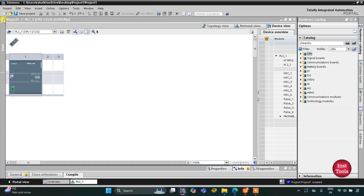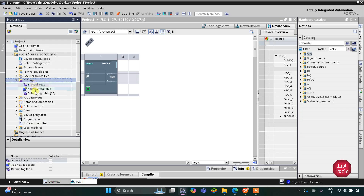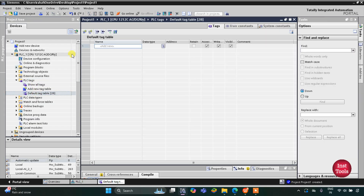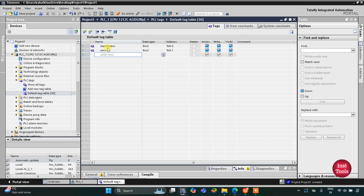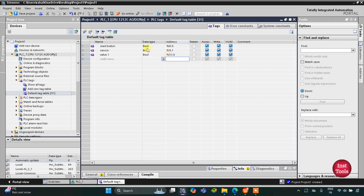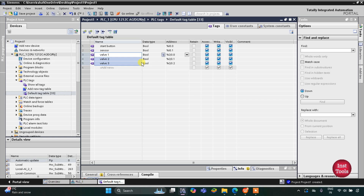This is the interface of TIA Portal version 16. First we need to go to PLC Tags, then the Default Tag Table. Here we need to add our inputs and outputs. The first input is the start button, then we have one more input which is the sensor, and then we have three outputs: Valve 1 with address Q0.0, Valve 2, and Valve 3.